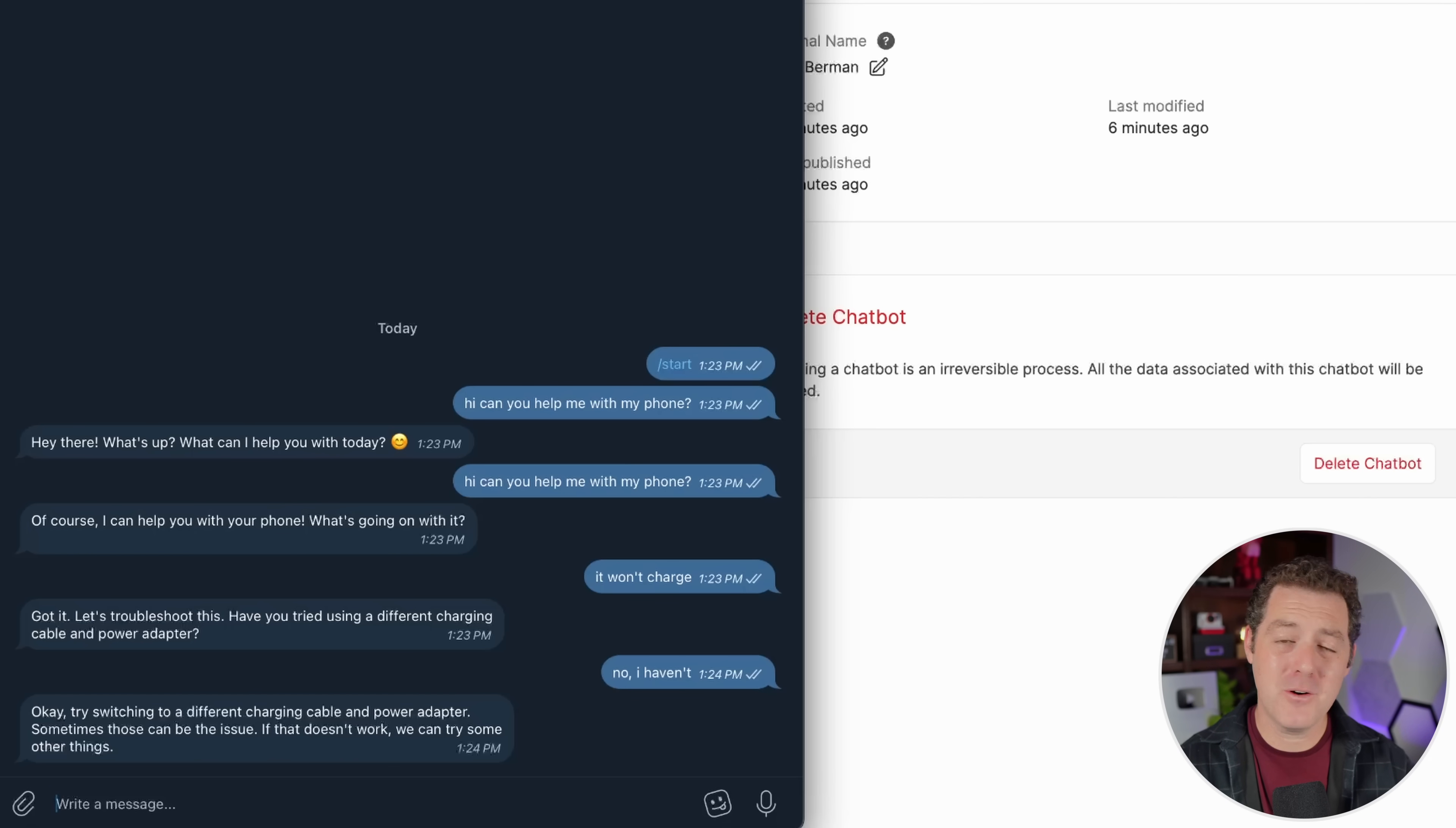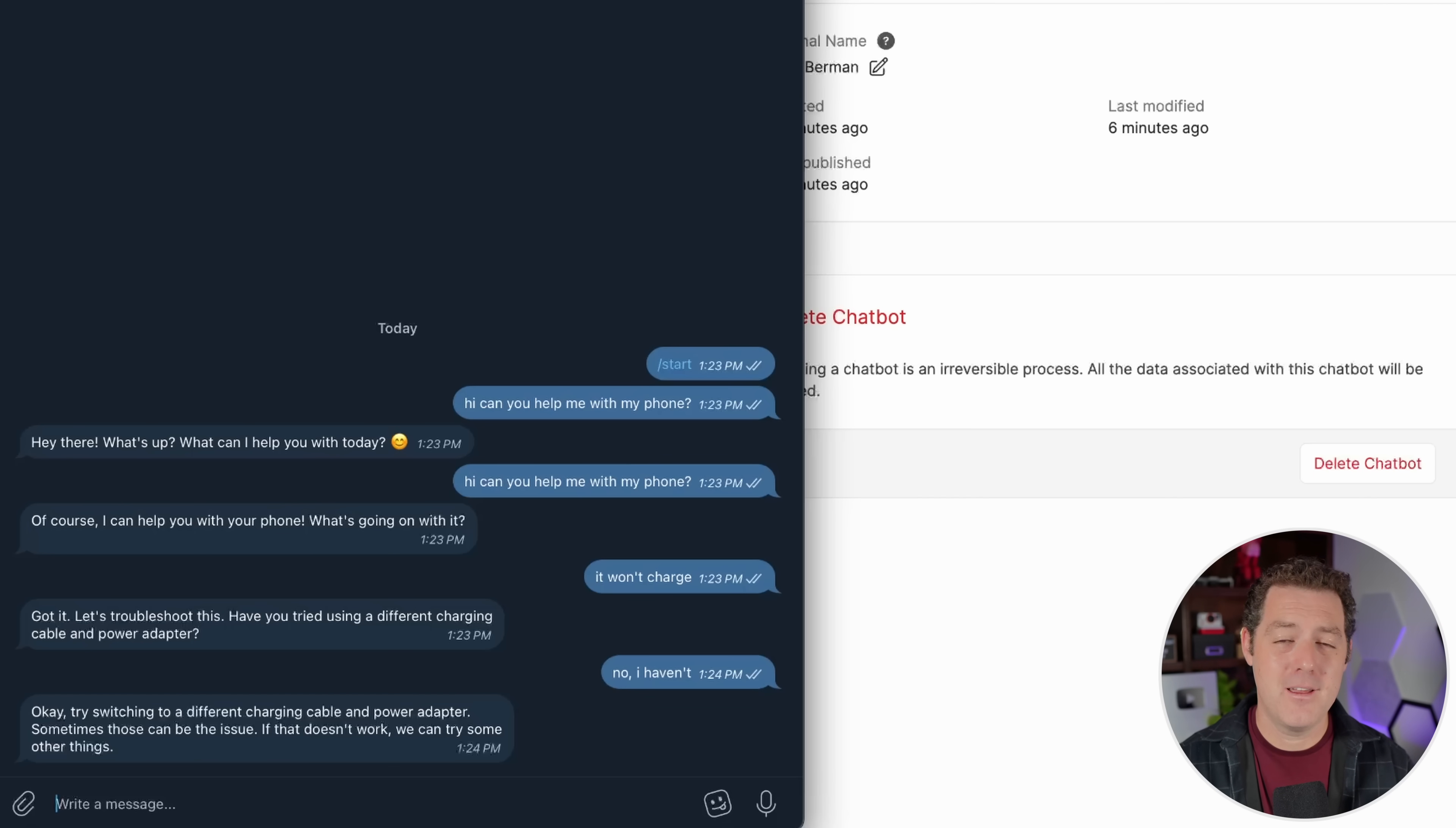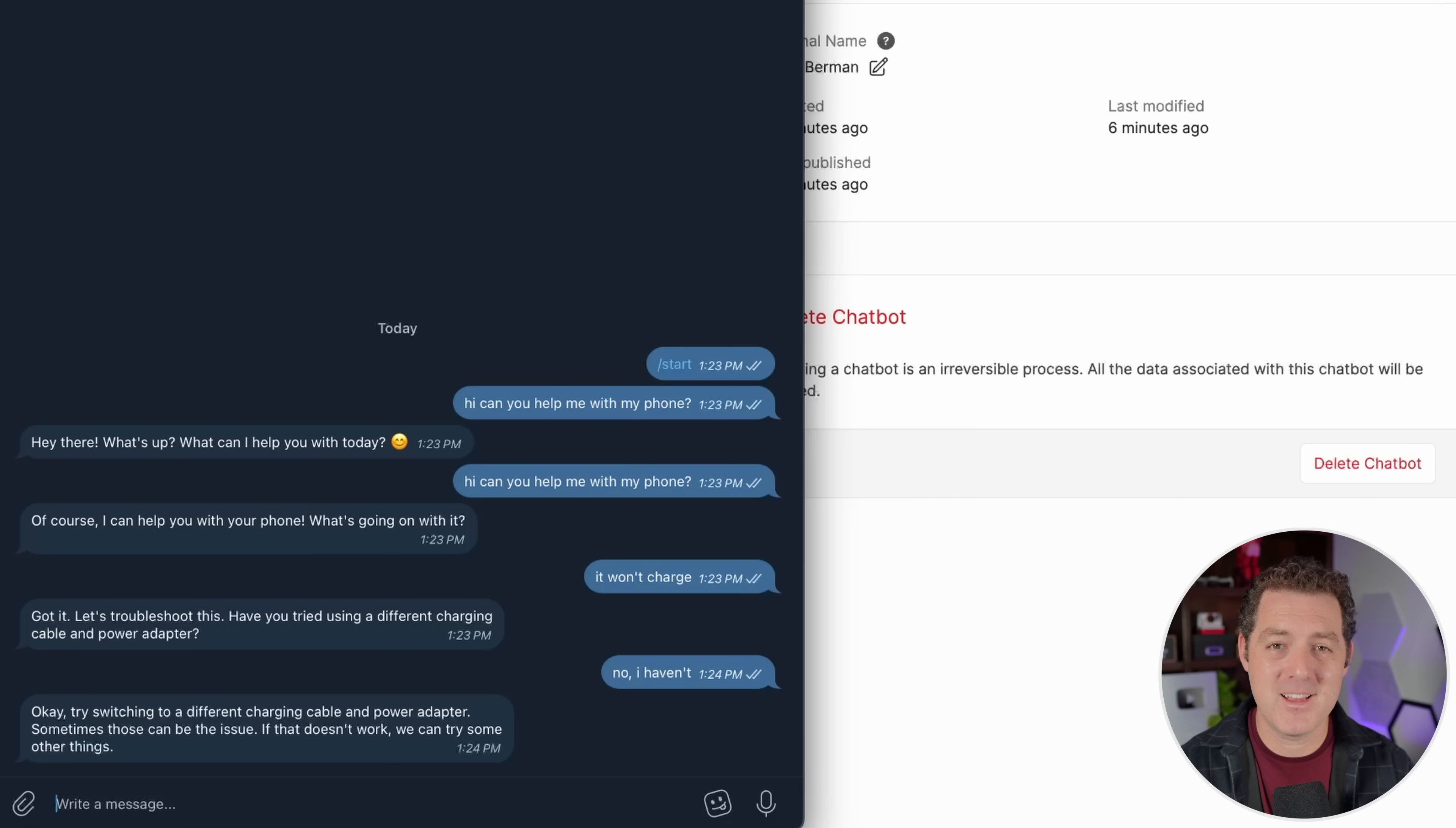Now, of course, as mentioned, you can add a ton of additional functionality with Botpress. So check them out. If you liked this video, please consider giving a like and subscribe. And I'll see you in the next one.